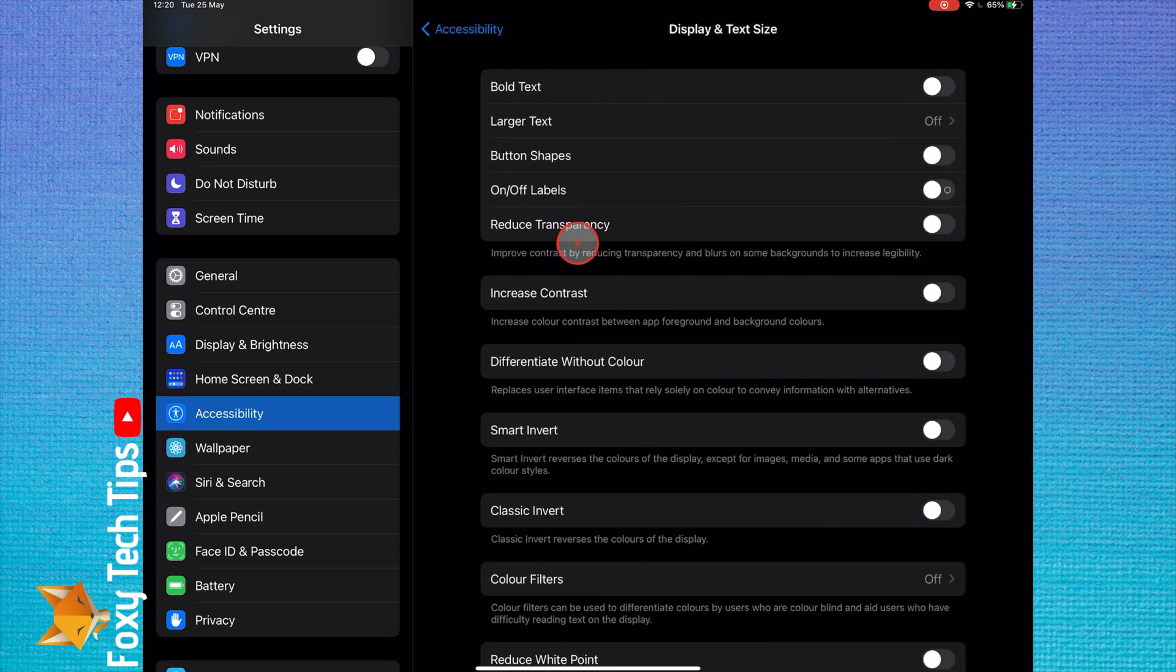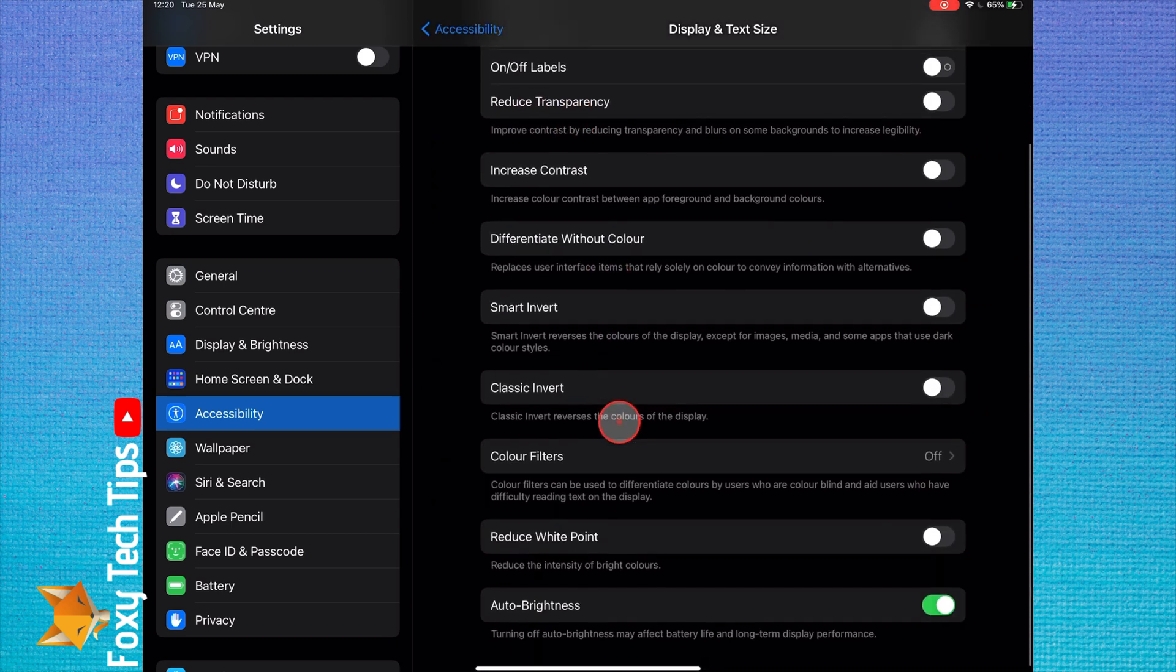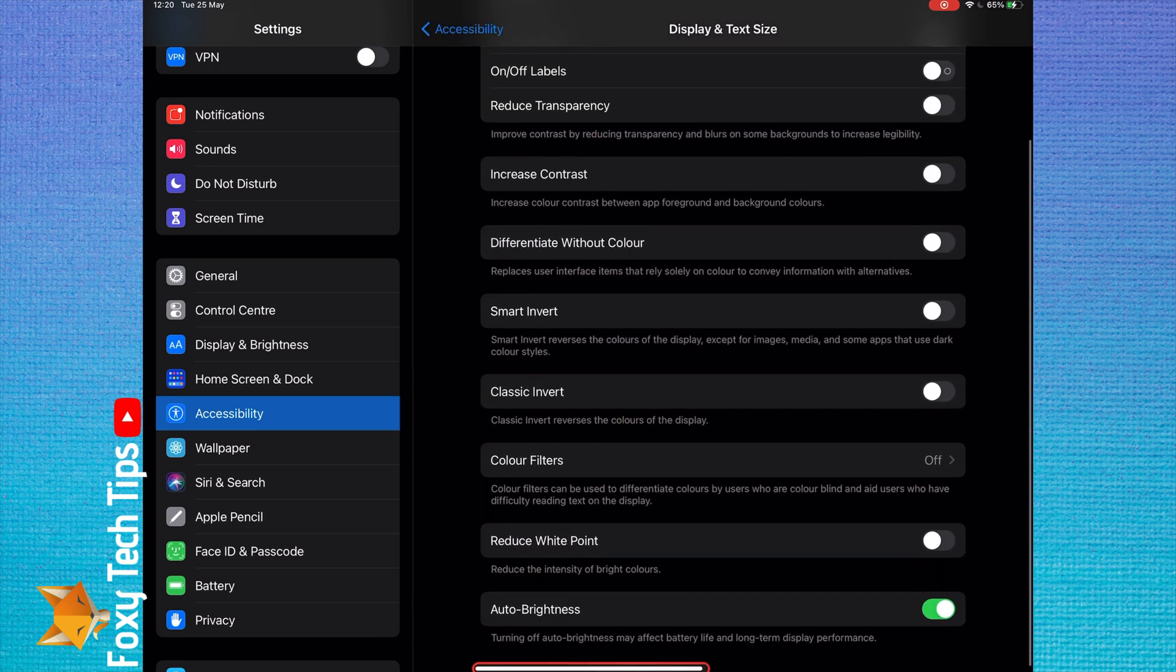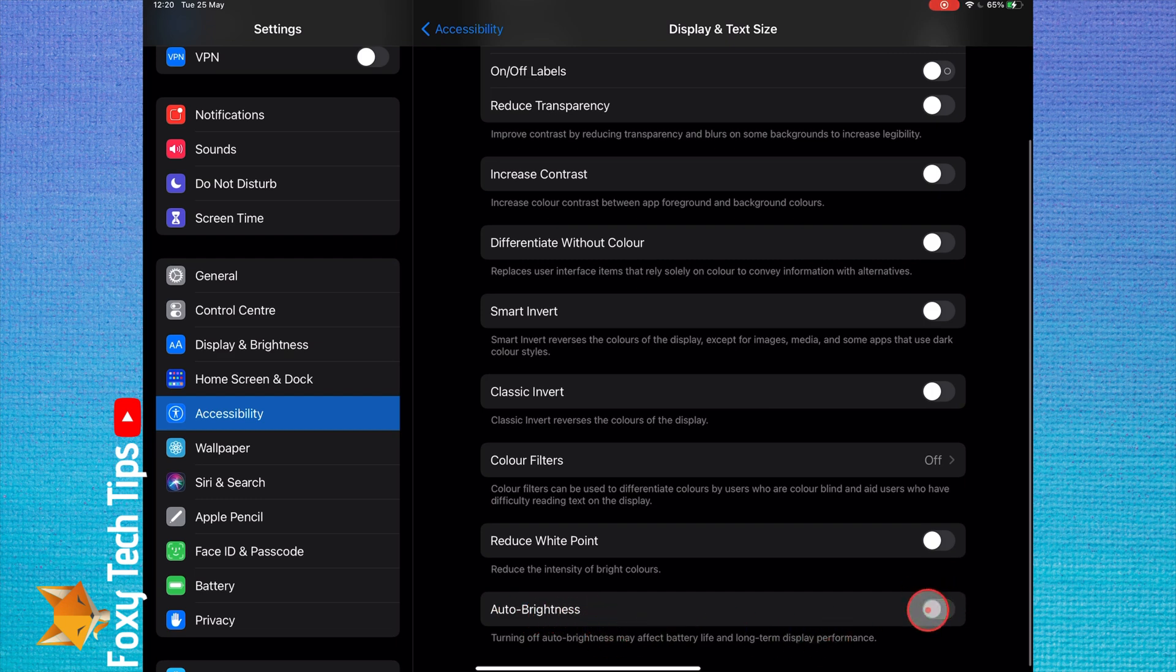Scroll down and you will see the auto brightness option. Disable the toggle here to turn it off.